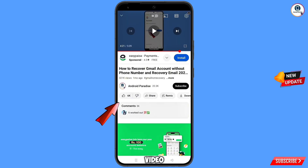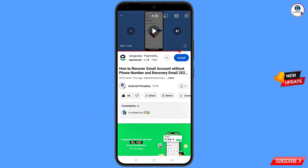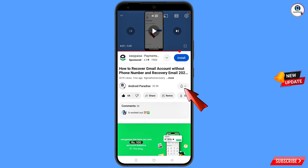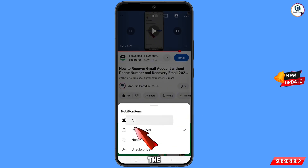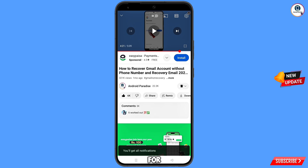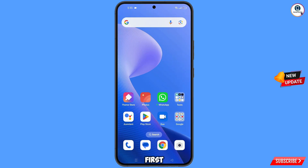Before moving further, like this video, tap on the subscribe button, tap on the bell icon, and tap on all to get all notifications for the latest uploaded videos.